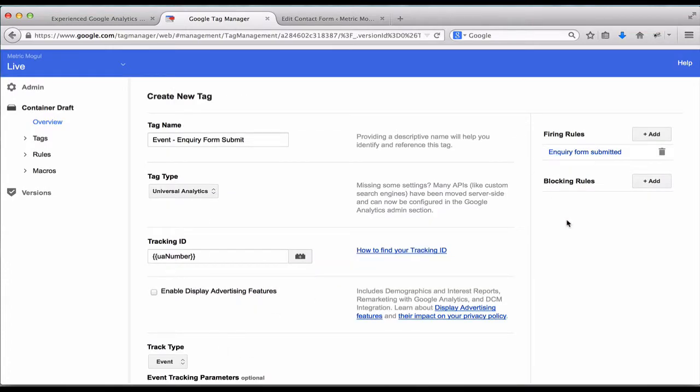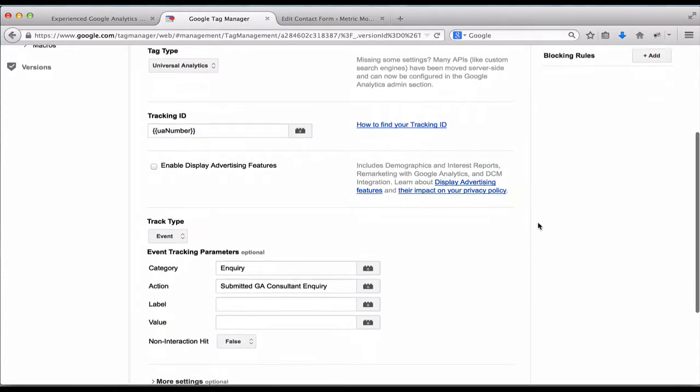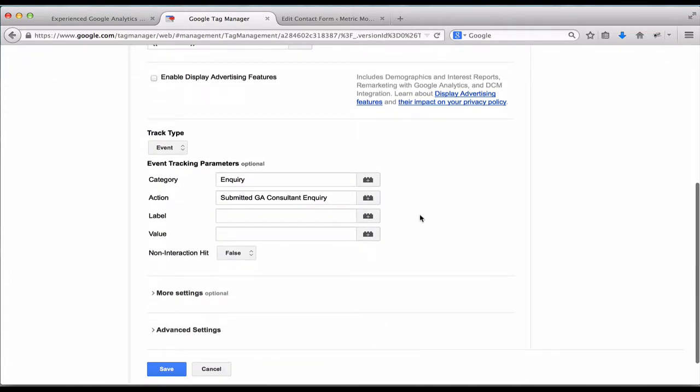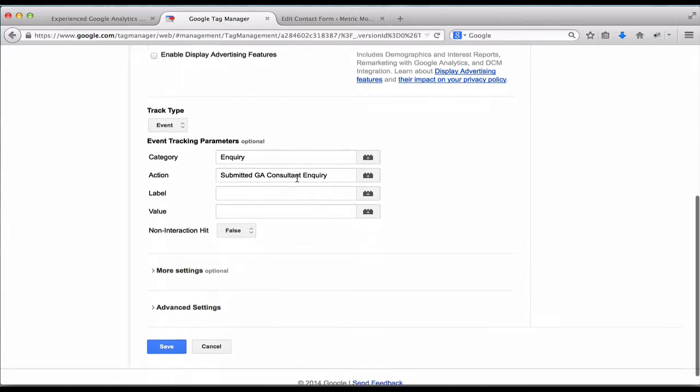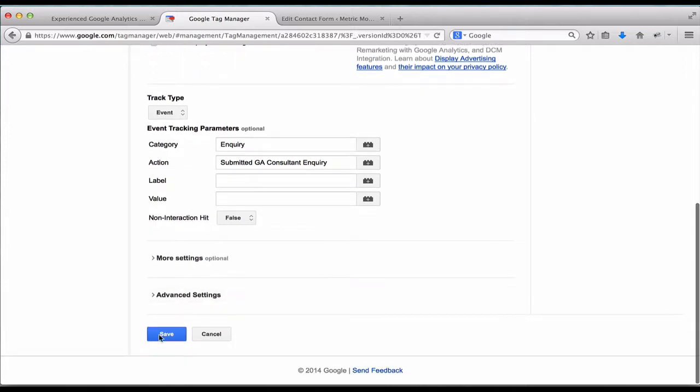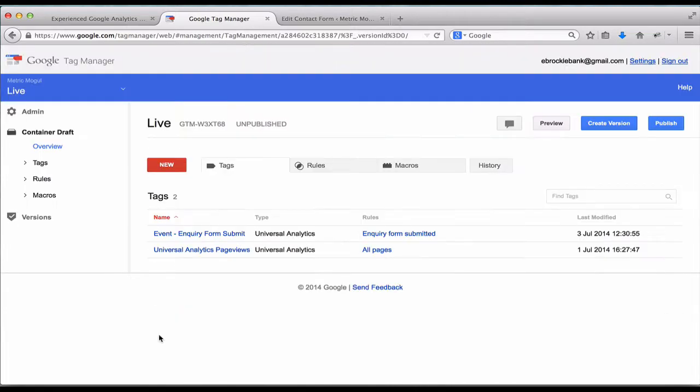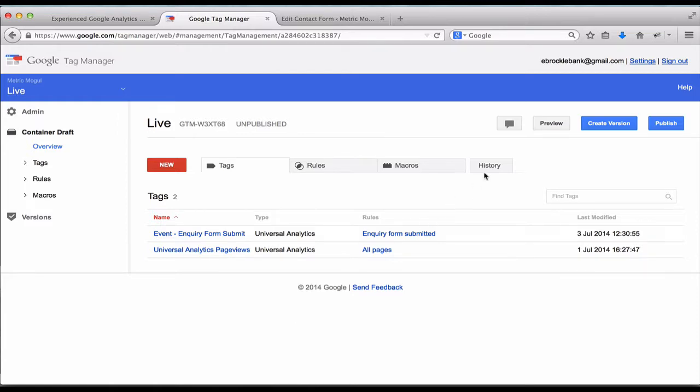So we've now got our firing rule. We've got this event, so I'm going to save that. Now we need to test this is actually working before we put it live on our site. So we're going to use the Google Tag Manager preview feature.